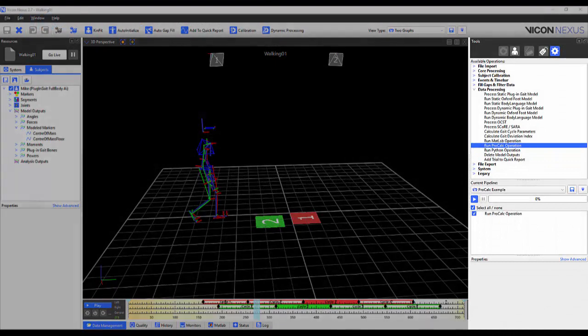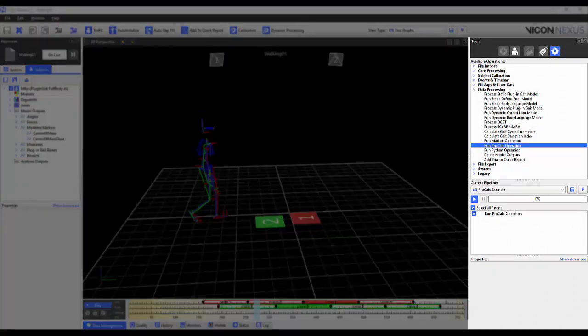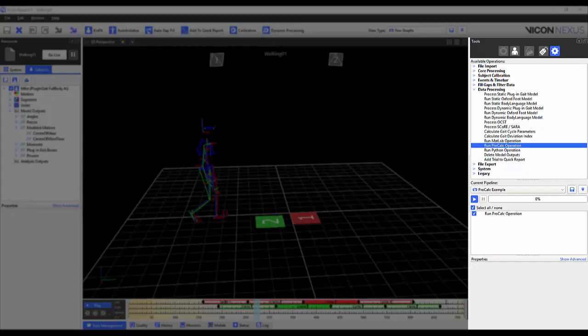Users can run a ProCalc model script in the Nexus pipeline. In the Tools pane, Pipeline button, expand Data Processing. Here, double-click on Run ProCalc operation to add it to the current pipeline. In this example, you'll see that I've already added the operation to my ProCalc example pipeline.